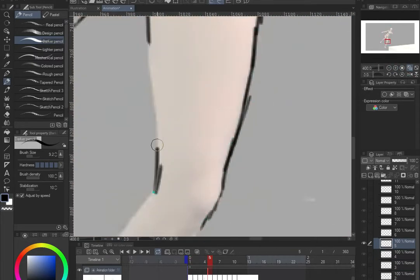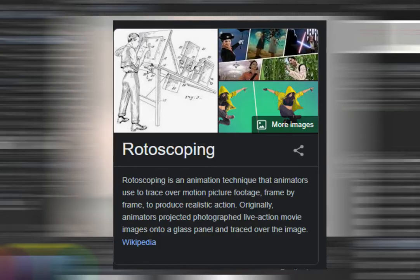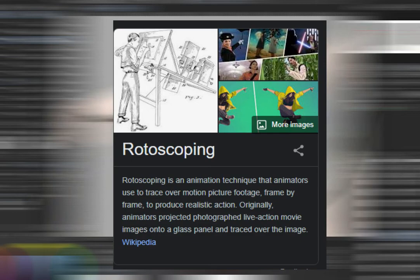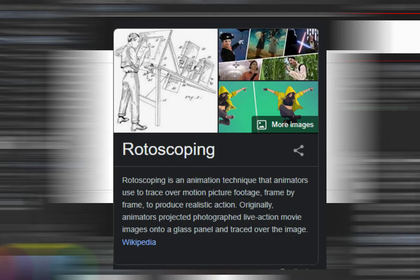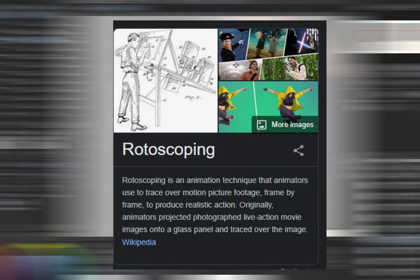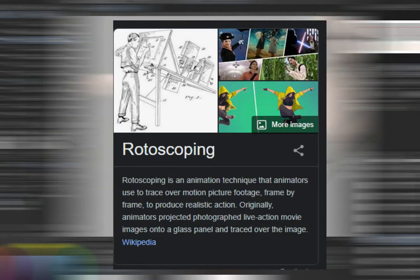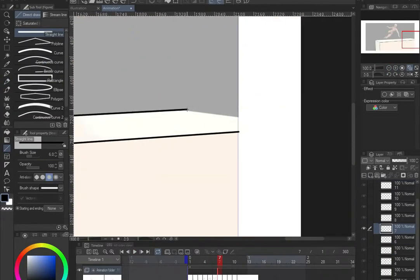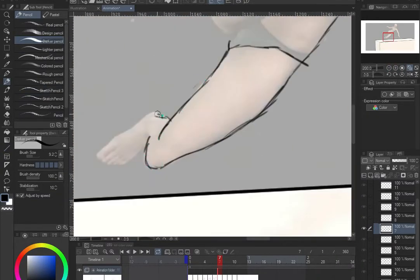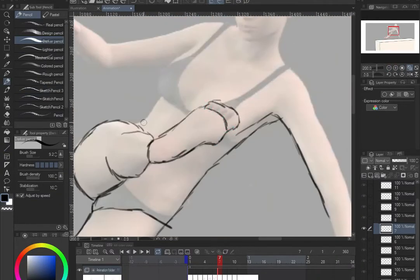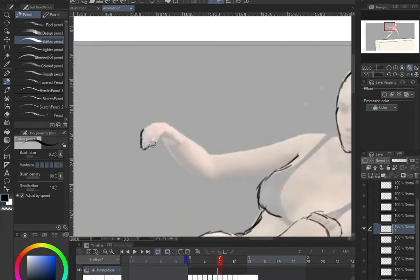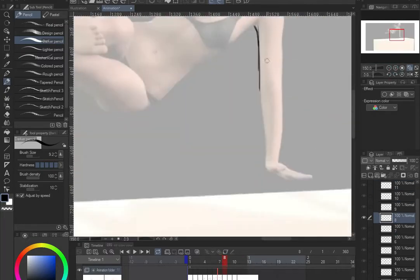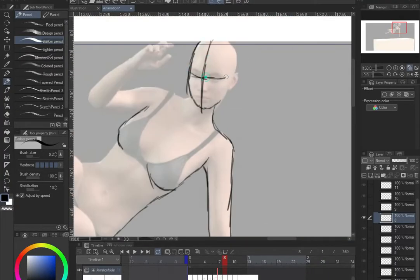What I'm going to teach you today is rotoscoping. Rotoscoping is an animation technique that animators use to trace over motion pictures or motion footage, frame by frame, to produce realistic action. Originally, animators projected live-action movie images onto glass panels and traced over them. So essentially, rotoscoping is tracing over footage.